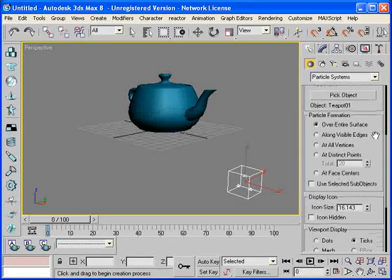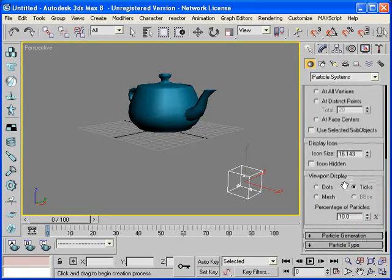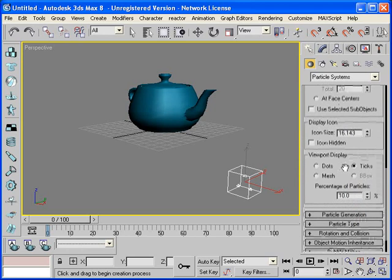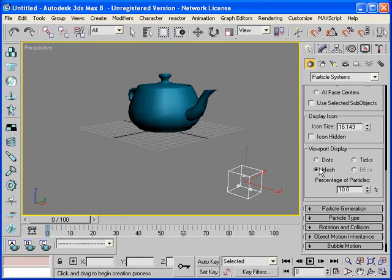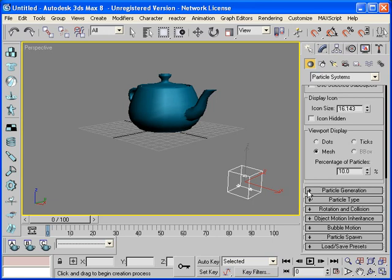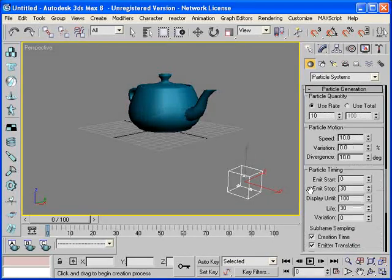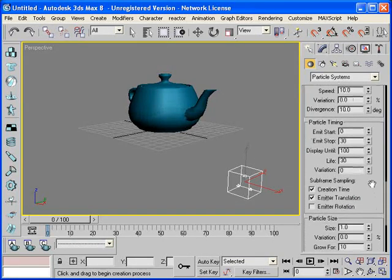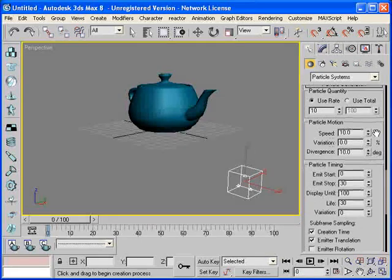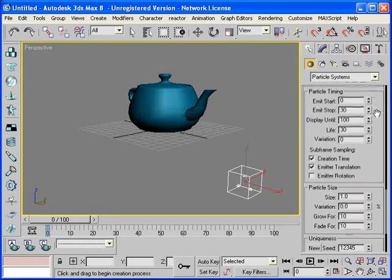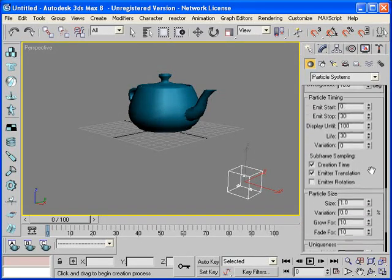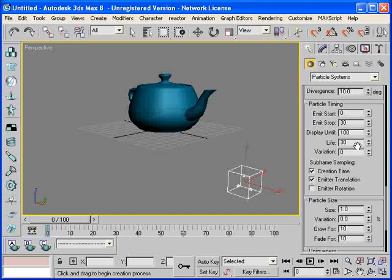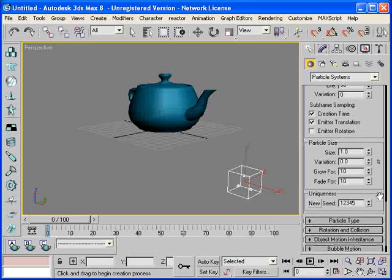Next, we're going to move on down under the viewport display option. Choose the mesh option. Then we're going to unroll the particle generation rollout. Check a few features about it. We're going to leave all these at the default for right now. But later on we can see how to come back and change the start and the stop and the actual lifespan of the explosion.